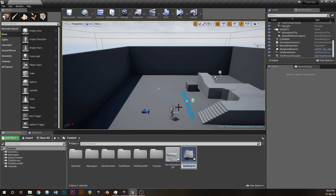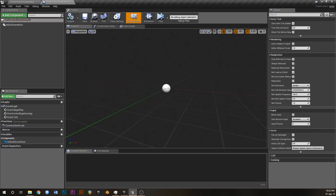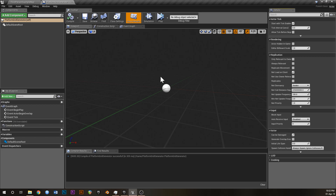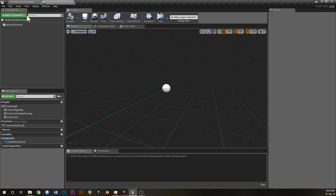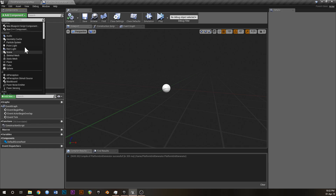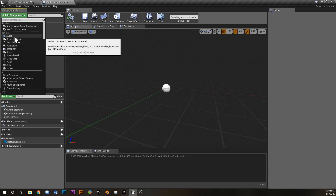We'll do it really quick. Let's call this Platform Grid Generator. I'll probably just title this Part 3 because it's not really related to moving platforms - it's more getting into procedural generation stuff, but it's still cool nonetheless if you want to learn blueprints and learn cool random stuff.